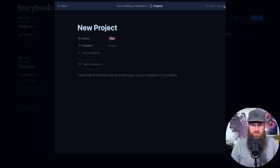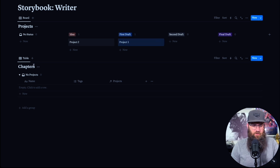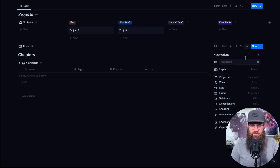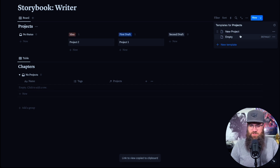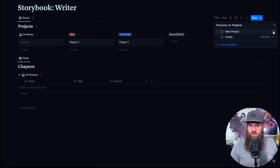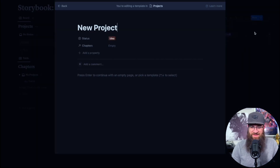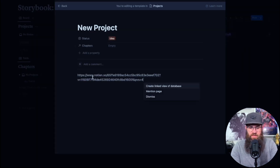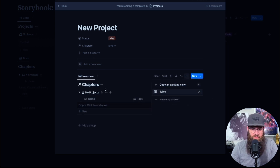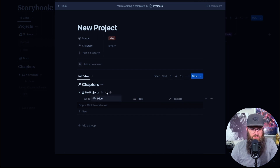Before we continue, let's get a link to the Chapters database. Hit the three little dots and go to Copy Link to View. Go back to your Projects template — click the three dots on New Project and choose Edit Template. Down below, click to create a linked view of database. Use the existing one.